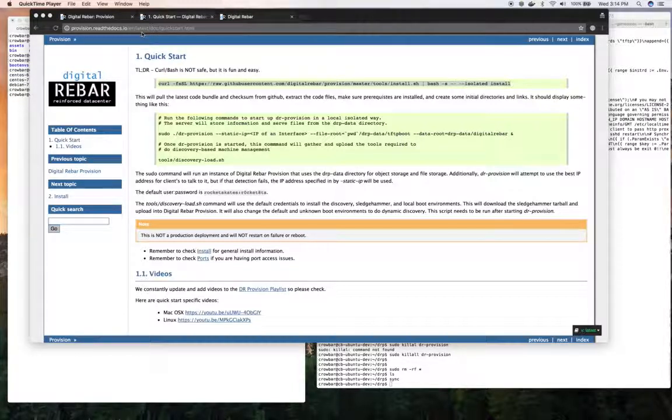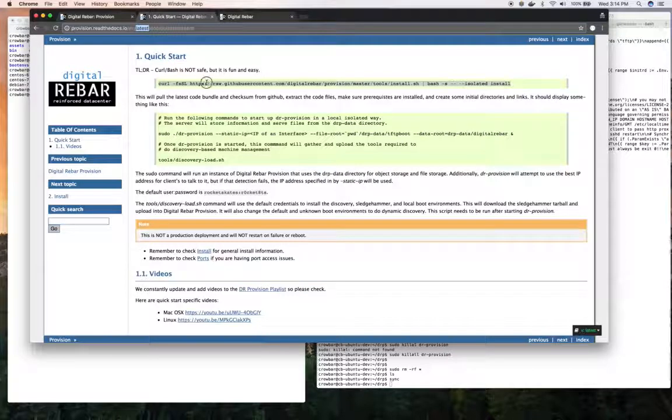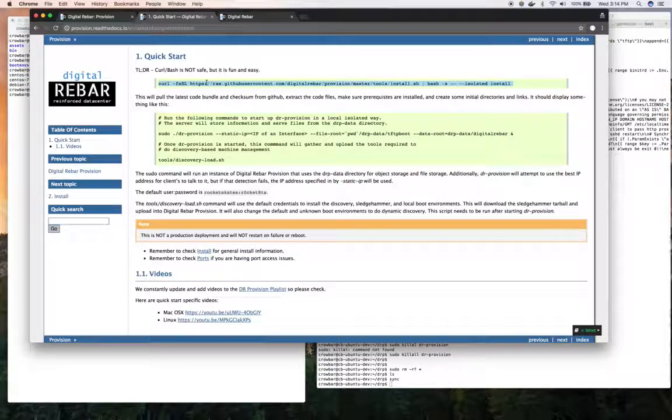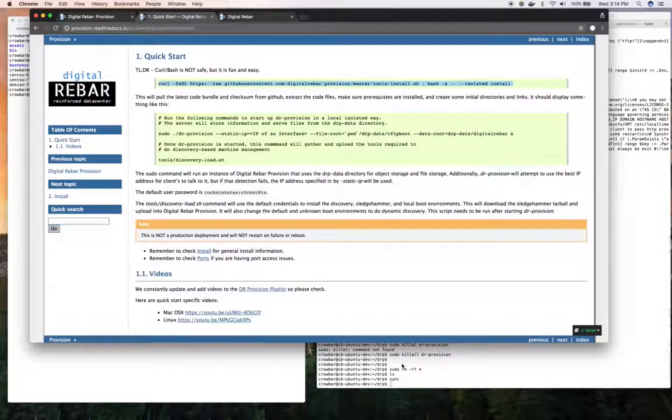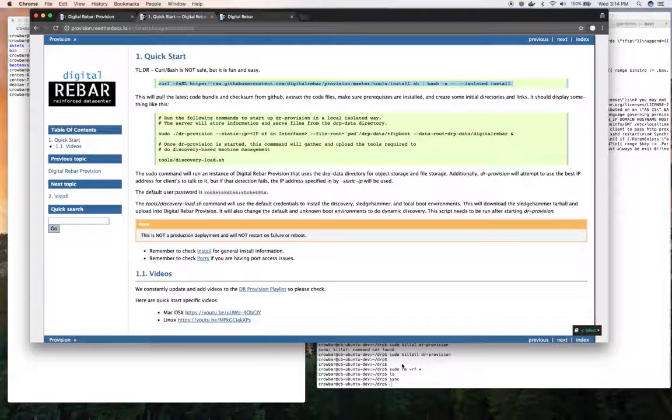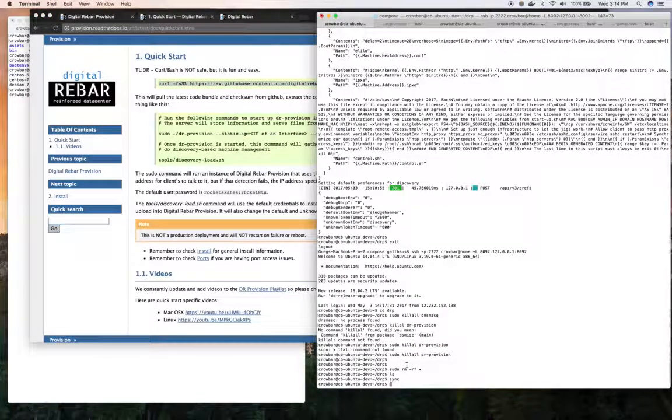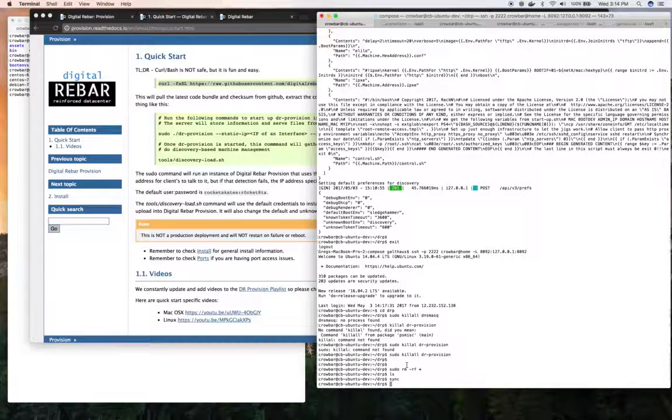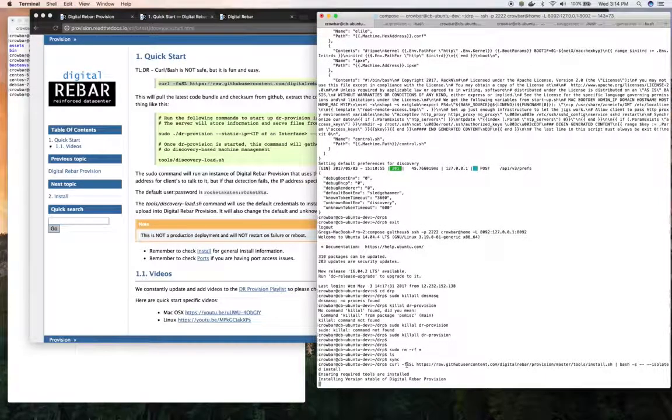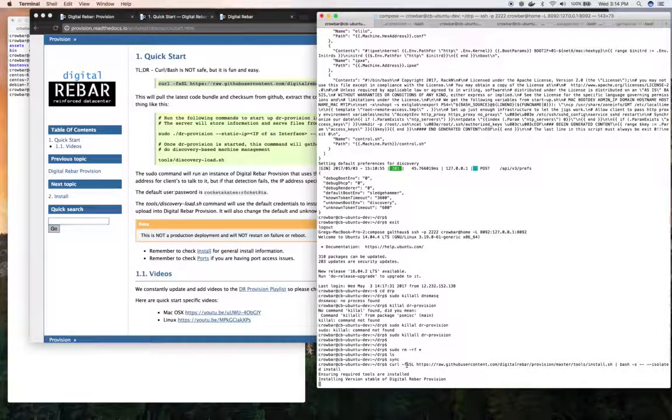So I go to our Read the Docs page, grab the curl bash. If you're worried about what our install script does, you could download it directly, look at it, and then run it. In this case, I just created a directory, DRP on my system, and I take my curl bash.